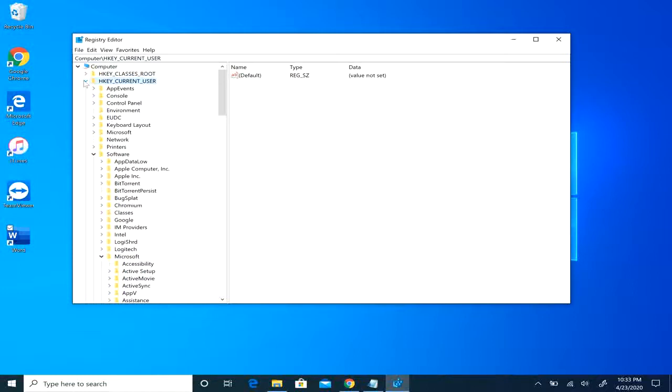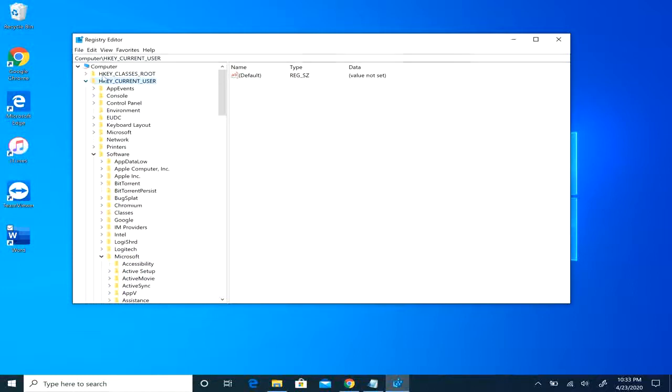But basically you're going to navigate to HKEY_CURRENT_USER, software, Microsoft Office.